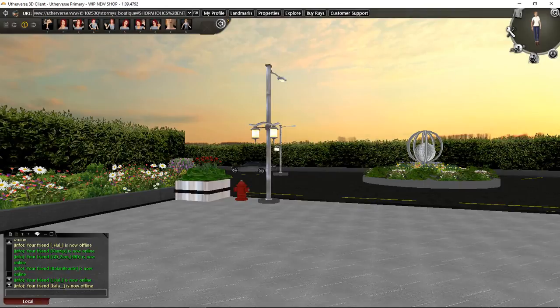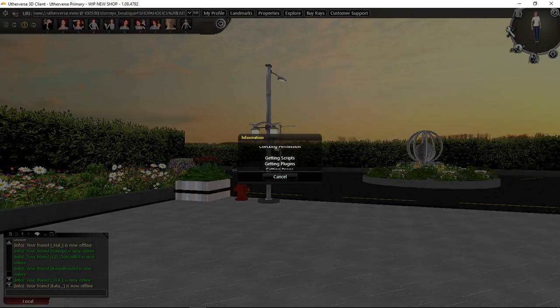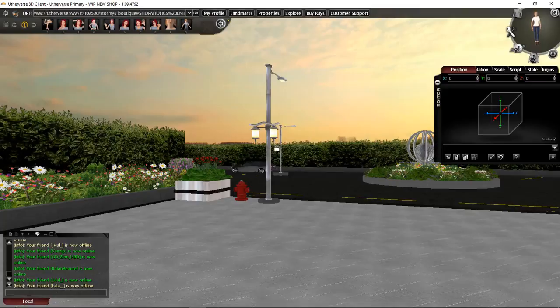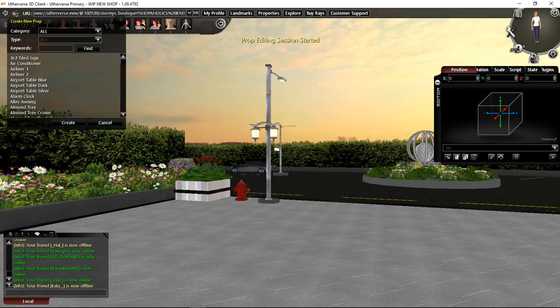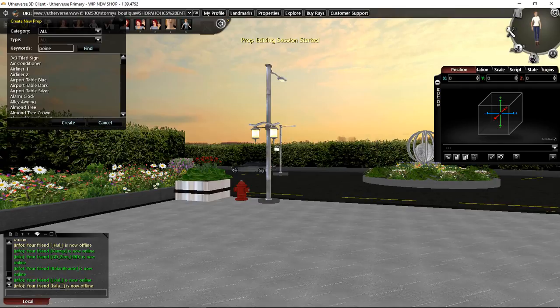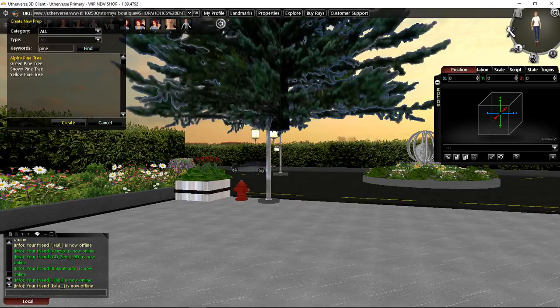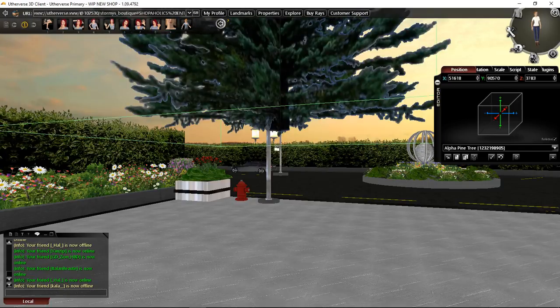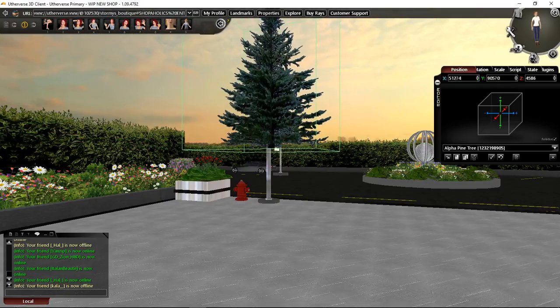But before that what I want to do is I actually want to add a prop in here, so I'll go into my prop editor. Find, and I'll be using an alpha pine tree, so I just type in pine, you type in alpha or whatever, helps if I can spell. Alpha pine tree, that's what I'm looking for, and we'll just move it over a bit for now just so you can see what's happening.